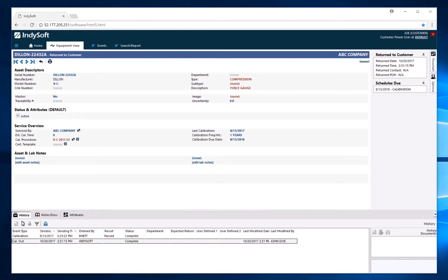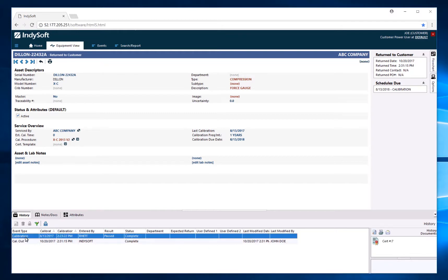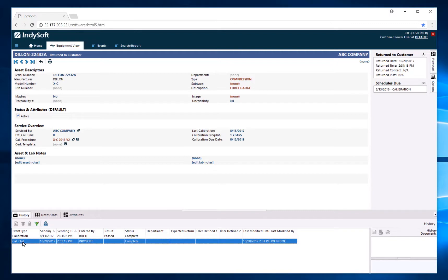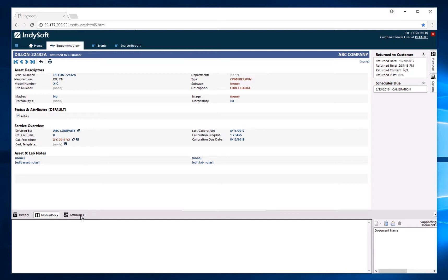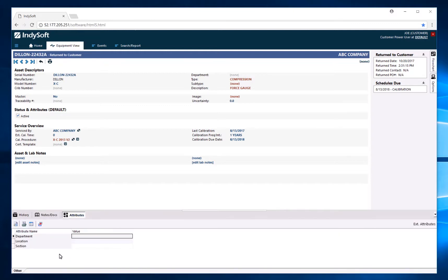Down at the bottom we have history, notes and docs, and attributes. You can now see a calibration event that has been applied to this asset, as well as the certificate in the right-hand corner. We also have an outsource calibration event applied to this equipment, so you can see any history for this asset. Under notes and docs you can see any notes in the system, and under attributes you can request or update fields depending on the rights set up by your company.